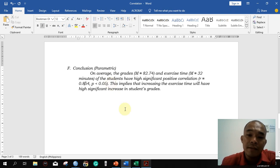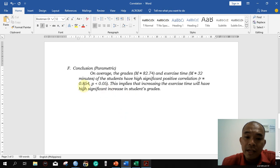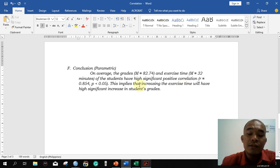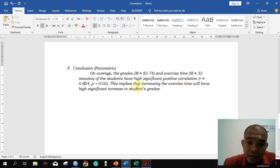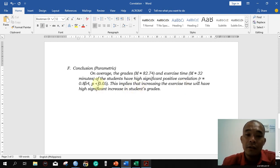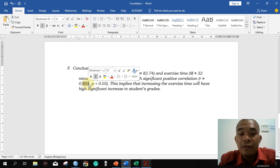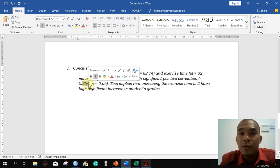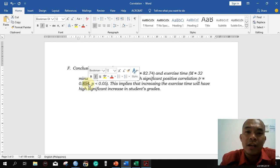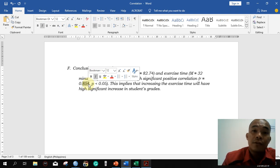This is directly proportional because the correlation is positive. If the R value were negative, increasing exercise time would significantly decrease the student grade. But since this is positive, an increase in one variable results in an increase in the other variable. Thank you, and good luck with your research.